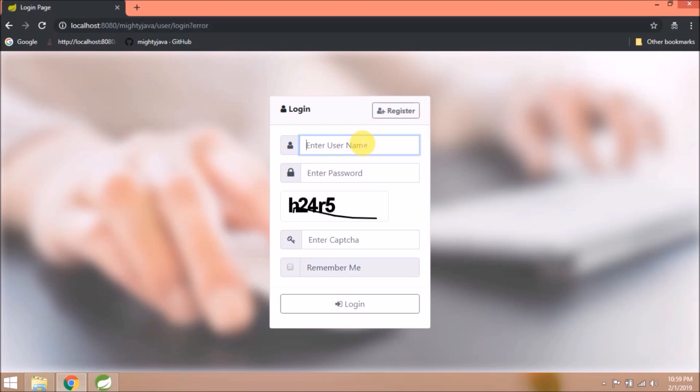Captcha will not always be available on the login page. If the user fails to login, after the 3rd try, along with username and password, they need to enter captcha as well. Many popular websites also implement the same kind. And in part 2, we will see how to integrate this functionality with Spring Security.